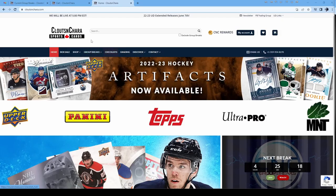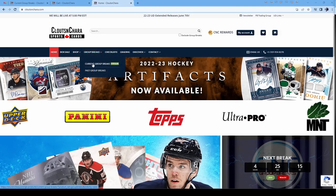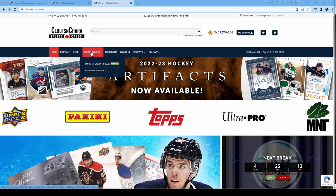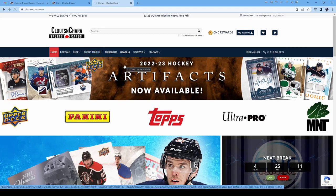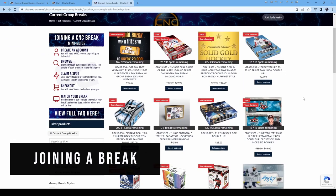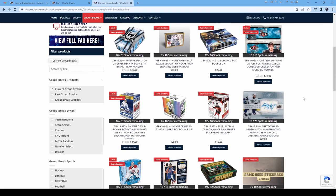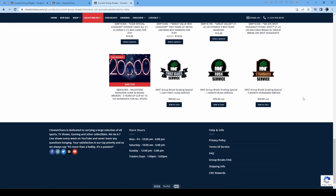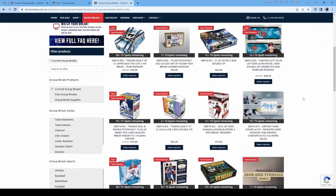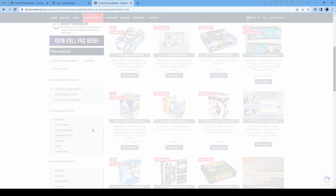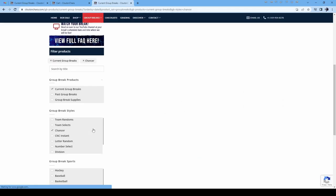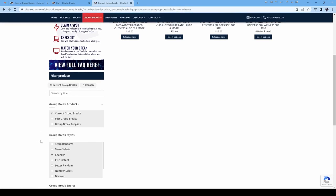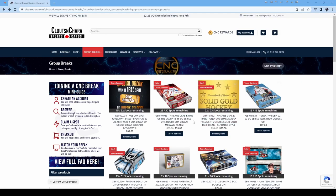In the top menu bar, click Group Breaks to view a list of current breaks. We offer many different styles of breaks — see the link in the description for a list of styles and what they mean. Shipping and taxes are included in the price of the break. You can use the filter in the left-hand sidebar to narrow down your search. Click a break that interests you.